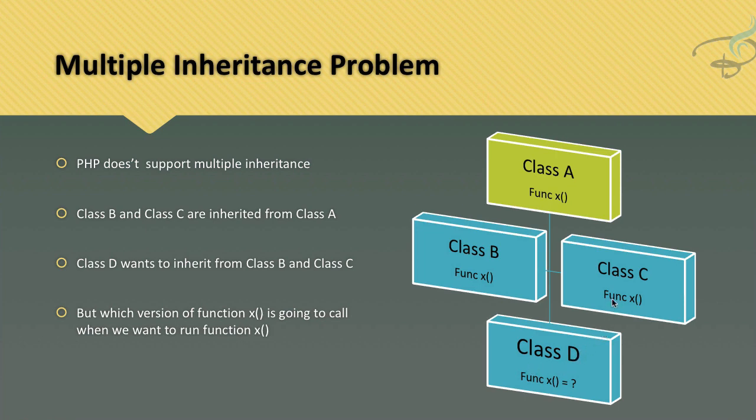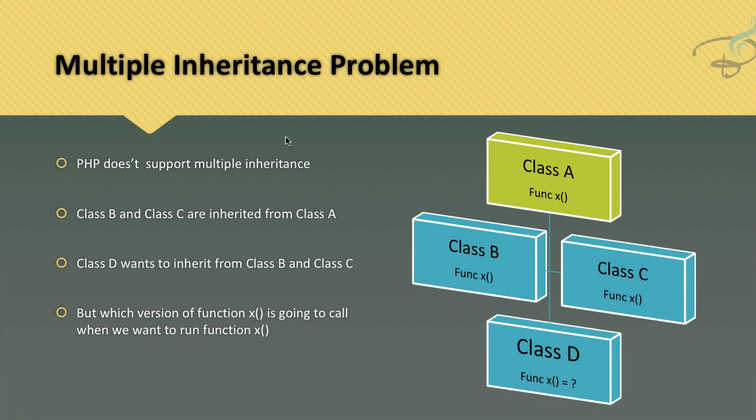Although multiple inheritance is not supported by PHP, suppose it would be the case - then which function does Class D run? Is it from B or is it from C? This is actually the multiple inheritance problem, so that's why PHP does not support it.